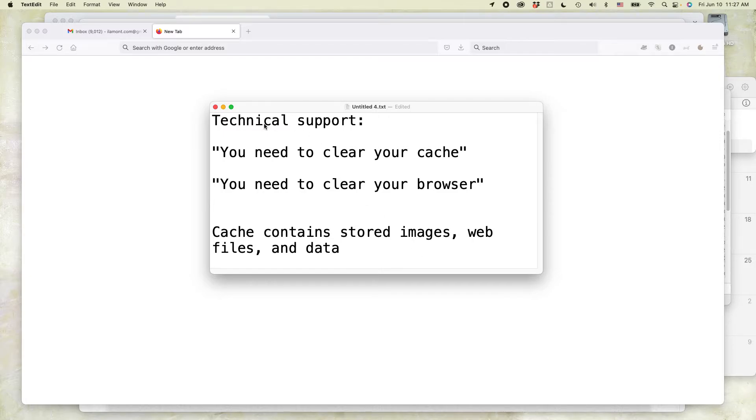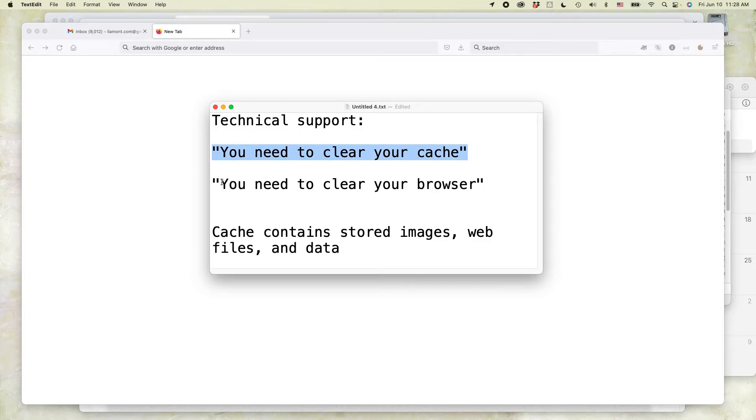Typically, this happens when technical support for some service you're using, for instance, your bank or something like that, will say you need to clear your cache or you need to clear your browser.